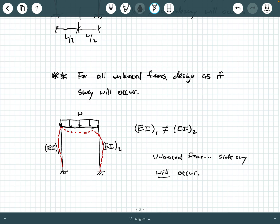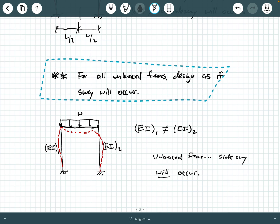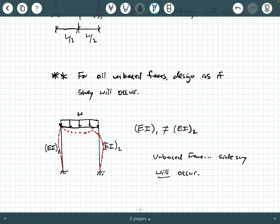That's why for all unbraced frames, just design them as if sway is going to occur, because in reality nothing's perfect and something could cause sway to occur even with seemingly symmetric loading. This video covers being able to recognize braced frames versus unbraced frames, and a bit of commentary on how sway or non-sway will occur under different scenarios. Thanks for watching.